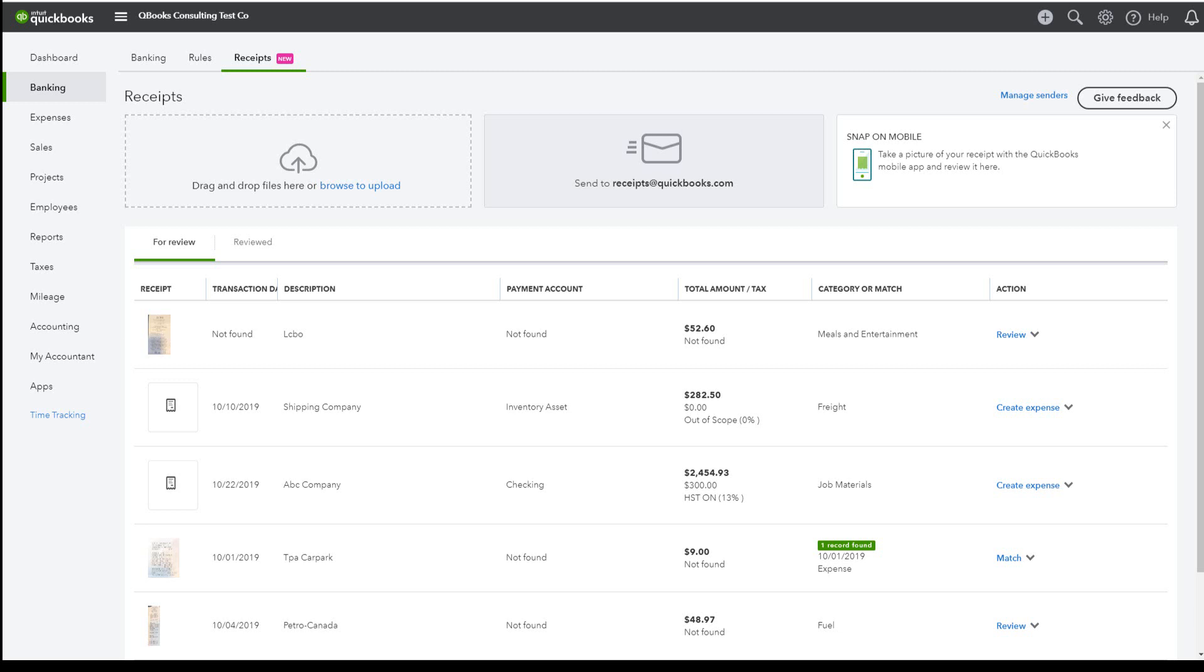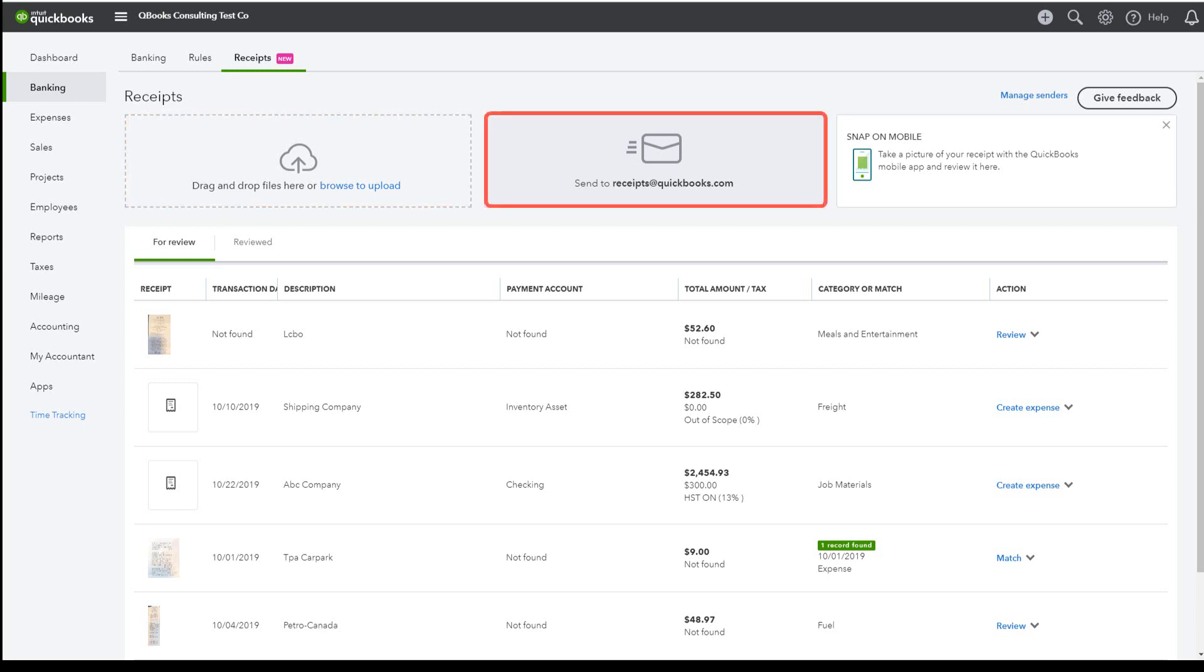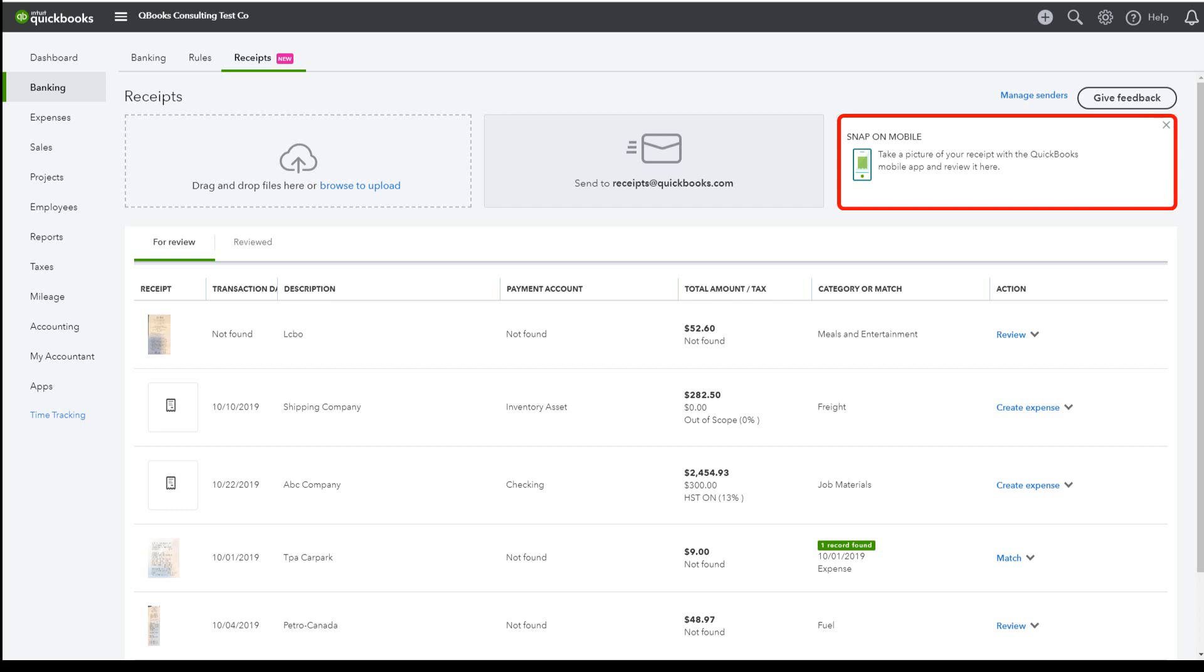There are three ways to add these receipts. Drag or drop directly into the Receipt Centre, email to receipts at quickbooks.com after setting up a user, or take a picture through the QBO mobile app.